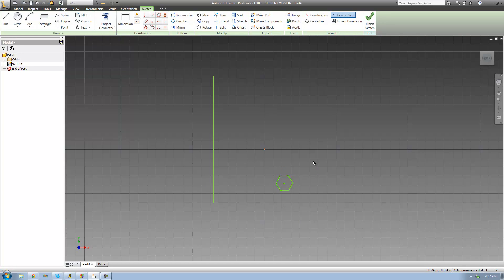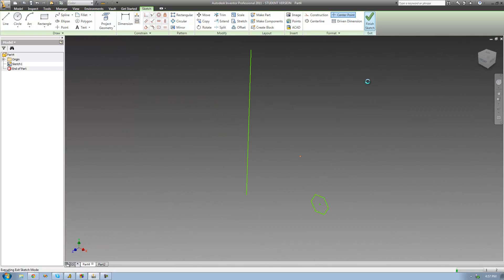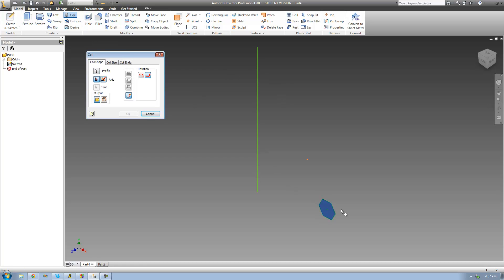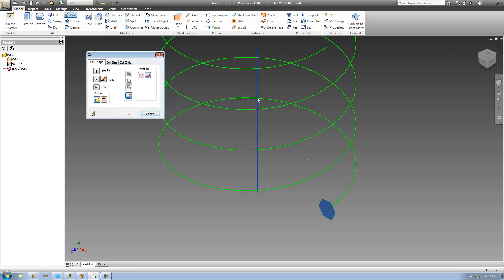Once you have both your profile and your axis drawn, just go ahead and click Finish Sketch. Then go over to the coil tool and select your profile. My profile is automatically selected for me, so I don't have to do that. Now all I have to do is select my axis — the axis is the line I drew previously — so I'll go ahead and select that line.